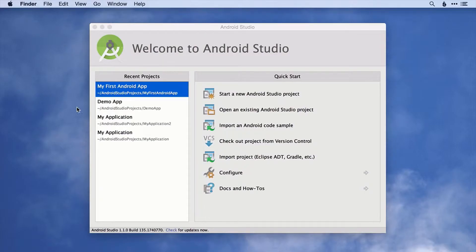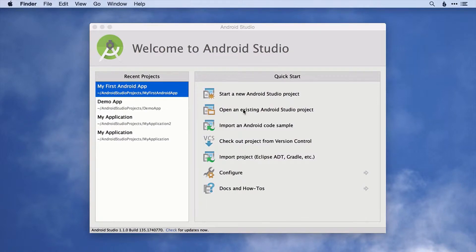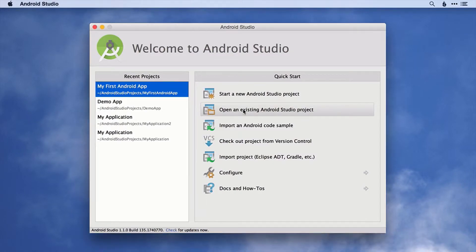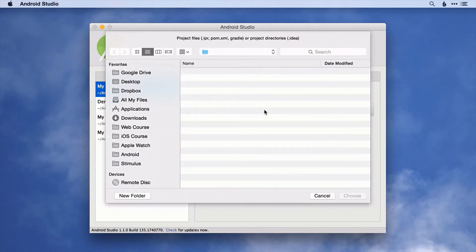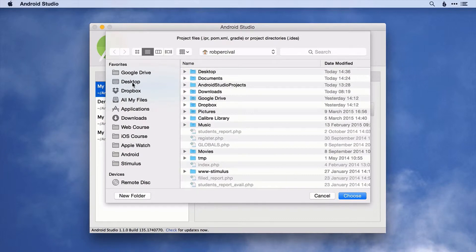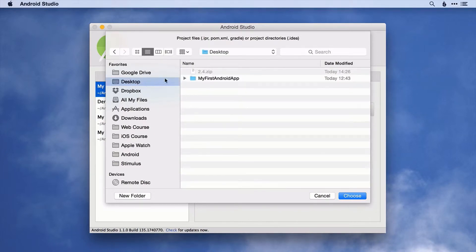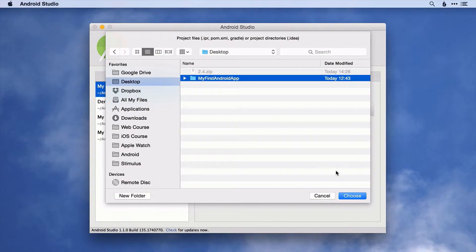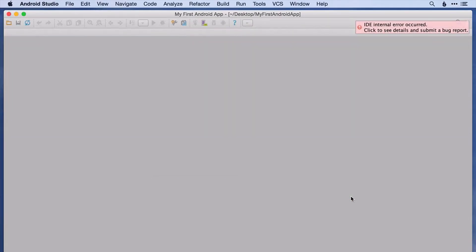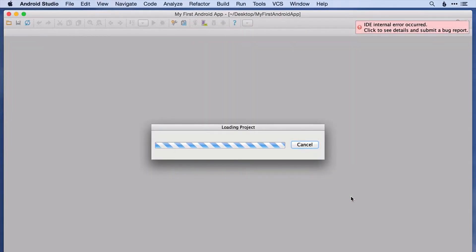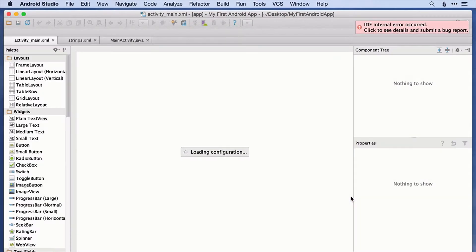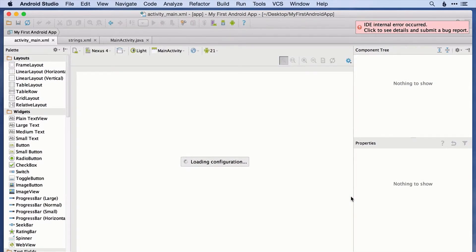Once you get there, you'll likely see something like this, and then we want to open an existing Android Studio project. I downloaded mine to the desktop and there it is, so all you need to do is select the folder and then click Choose, and then that will open up the project for you just like that.